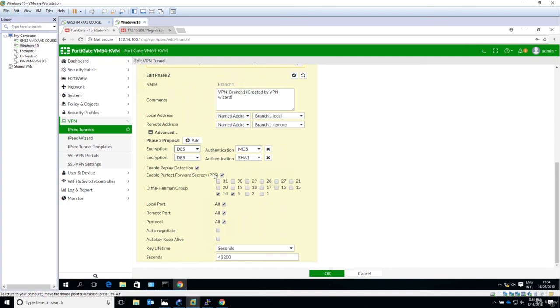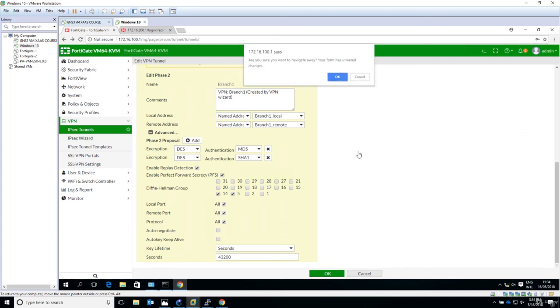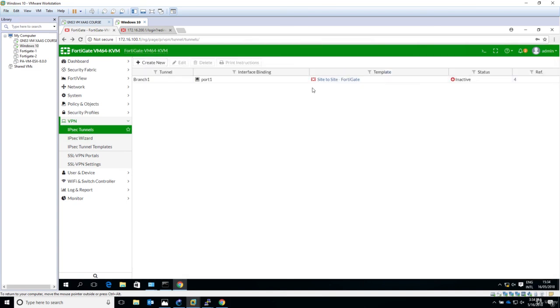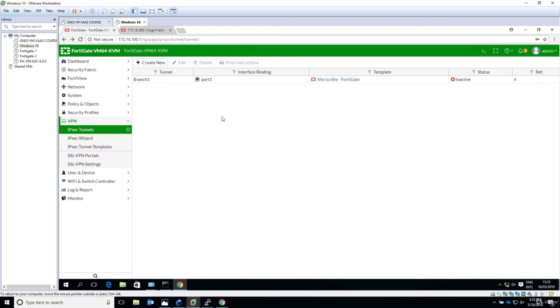But anyway, we don't need to change anything here, it's just that for your reference to understand more where do you go if you want to see the configuration applied and what does the template mean, to be more precise. So anyway, this is the configuration for the HQ FortiGate. In the next lecture we will configure the branch location and see if the VPN comes up. Thanks a lot.